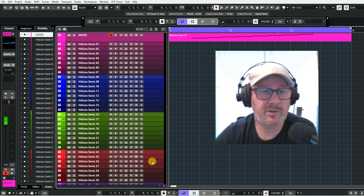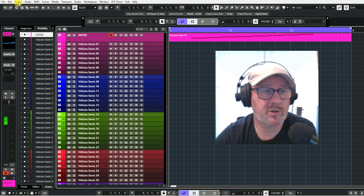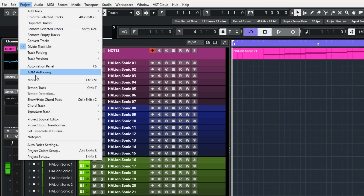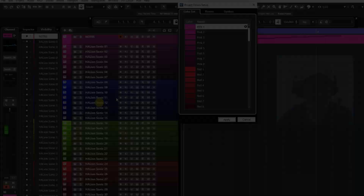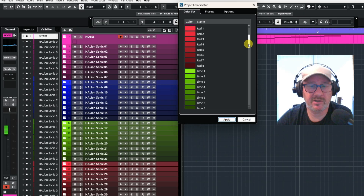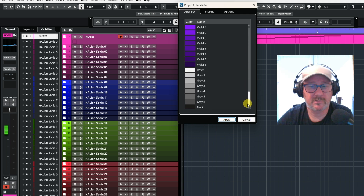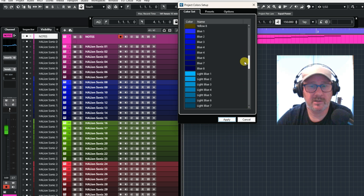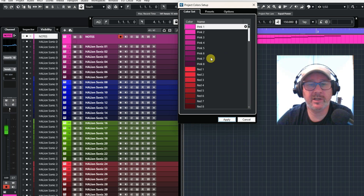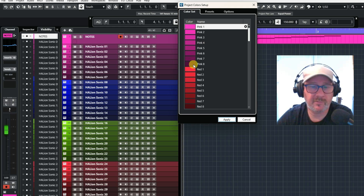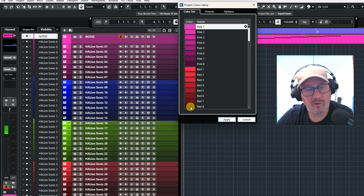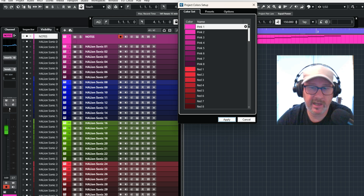If you want to do this, go up to Project, click on Project, go down to Project Colour Setup. As you can see here, these are the colours that I have — a lot more colours, which is really good because if you're doing a drum part, you can put them all different colours of pink, or all different colours of red for bass, or whatever you want to.